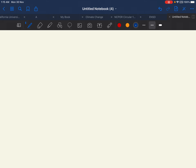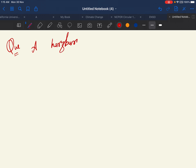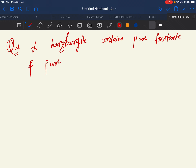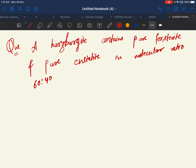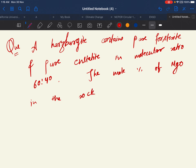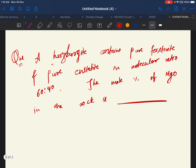Our first question: a harzburgite contains pure forsterite and pure enstatite in a molecular ratio of 60 to 40. The mole percent of MgO in the rock is what we have to find.